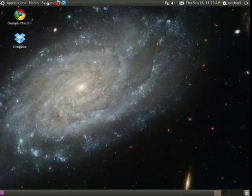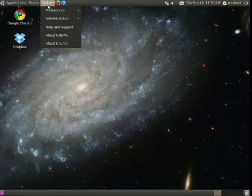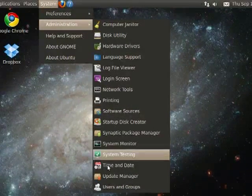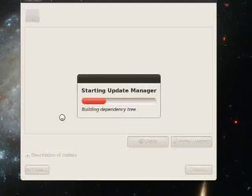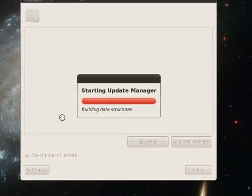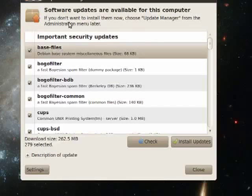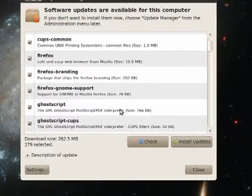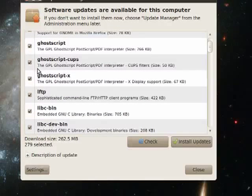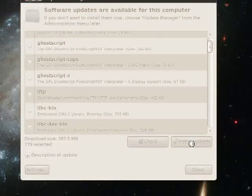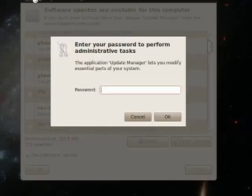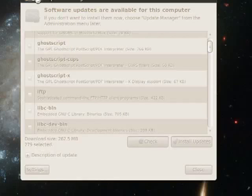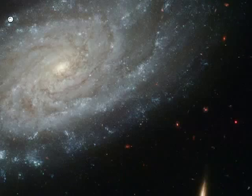One thing you're going to want to do is click on System, Administration, and Update Manager. Open source products like those contained in Ubuntu are updated frequently, and you'll see here it goes through and it has all of these updates. 279. Now you can unselect them if you want. I personally always just say Install Updates. You have to put in your system password, and then I just minimize it, and it's out of the way.